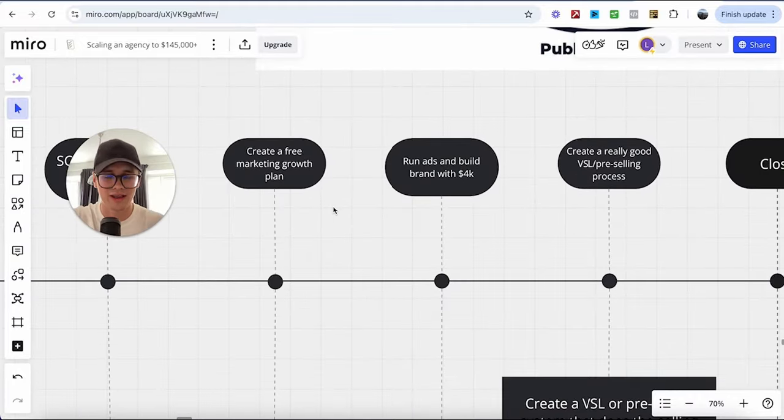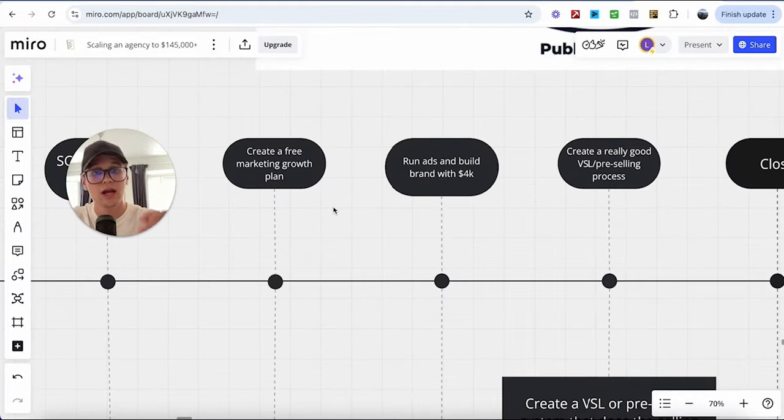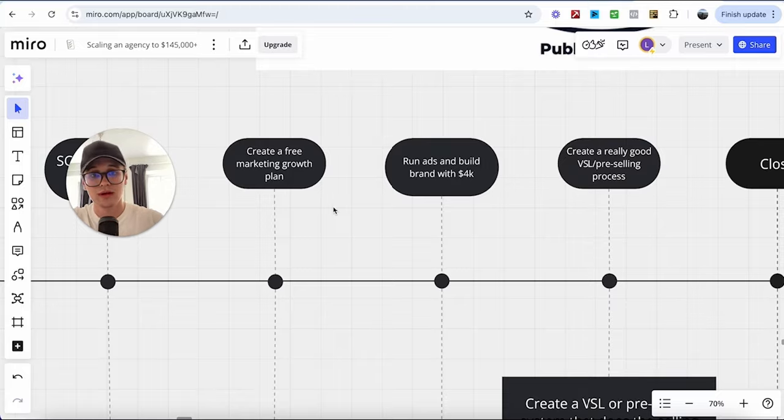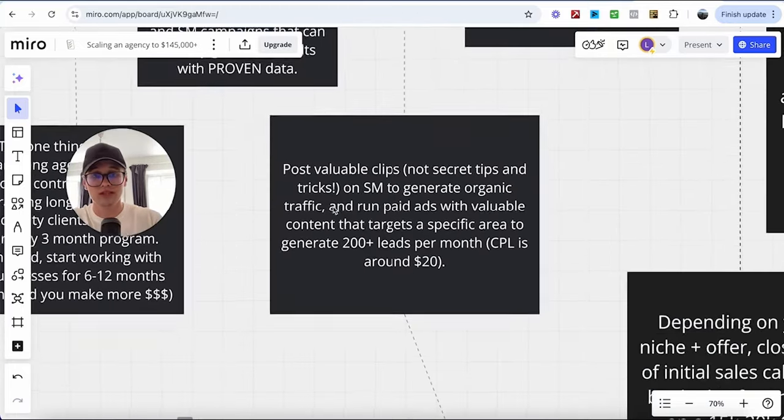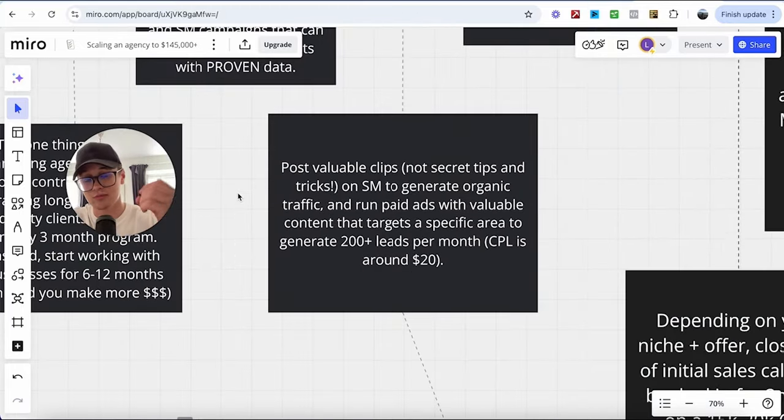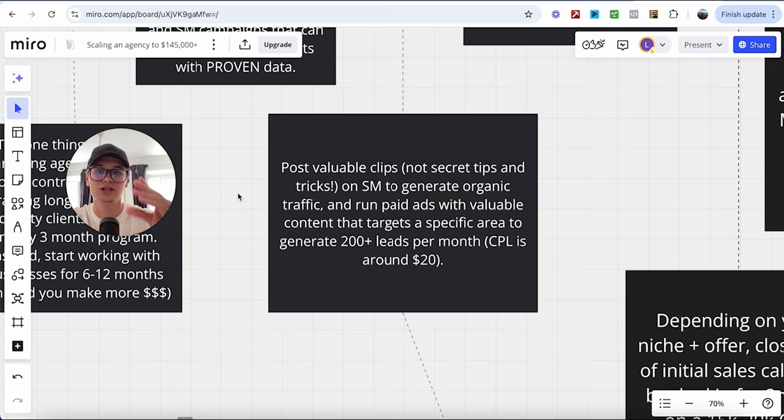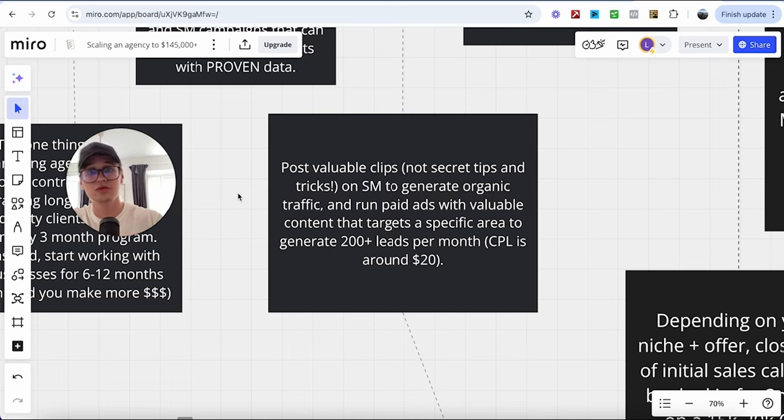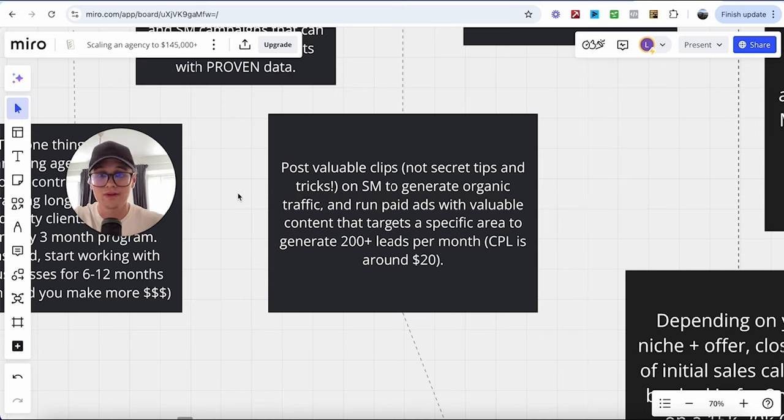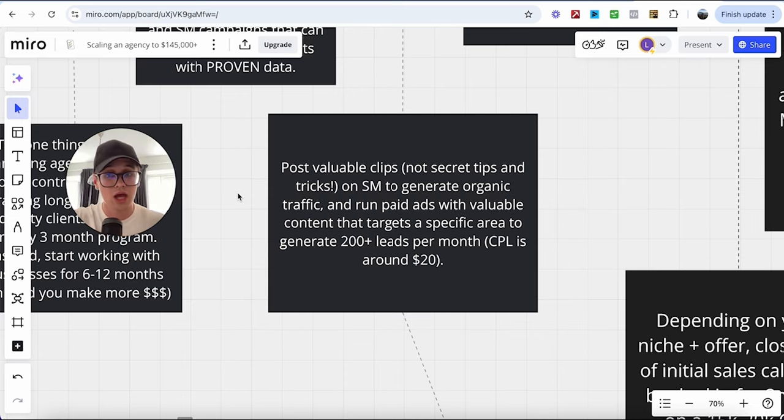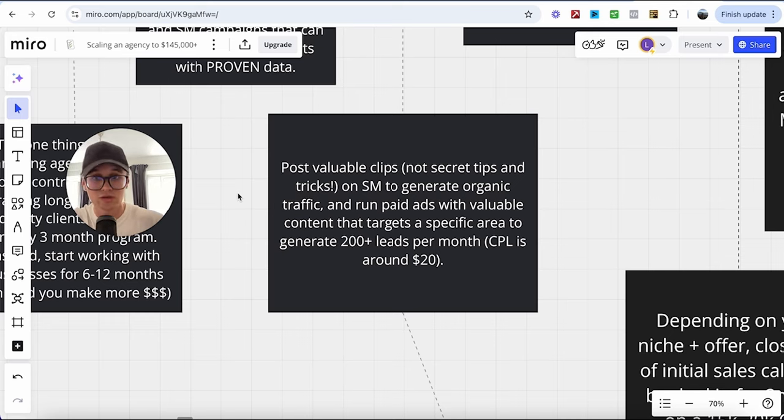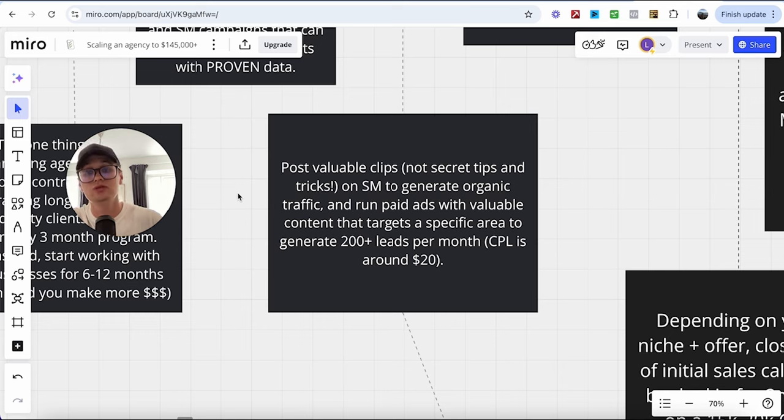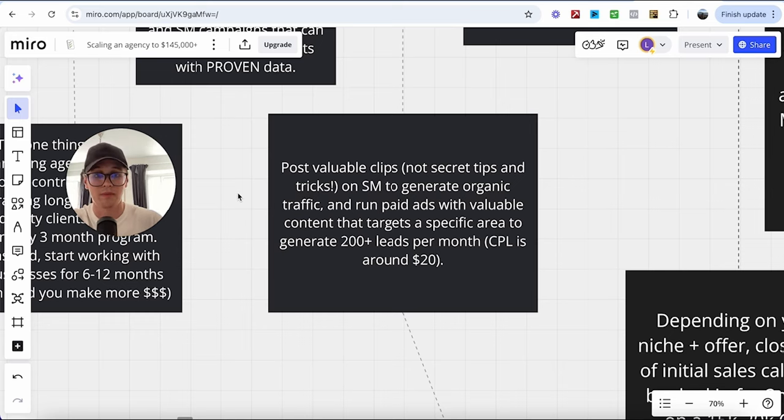Afterwards, while you're providing that value in terms of marketing growth plans, run ads and build your brand with $4,000. Now, what do I mean by that? Obviously, what you're going to do is you're going to post valuable clips, not secret tips and tricks. That doesn't get you the high-quality clients. What you're going to do is highly valuable, highly educational content with a call to action on every single video on social media to generate organic traffic. And in the meantime, you run paid ads with valuable content, similar, but with more of a call to action that targets a specific area to generate at least 200 leads per month.